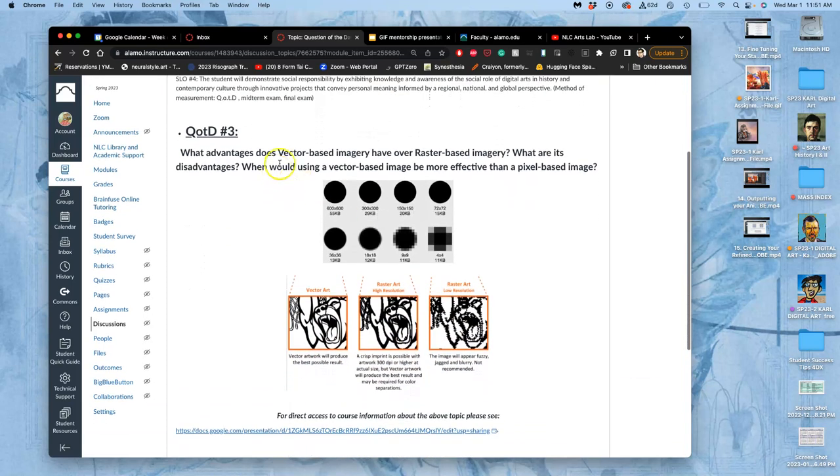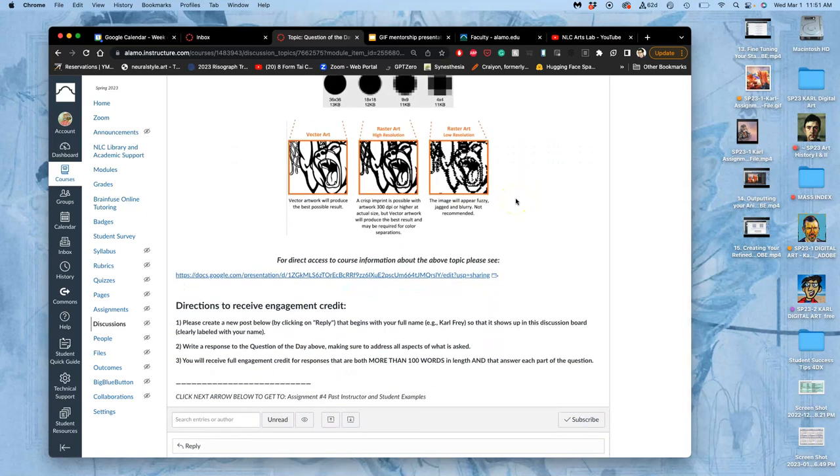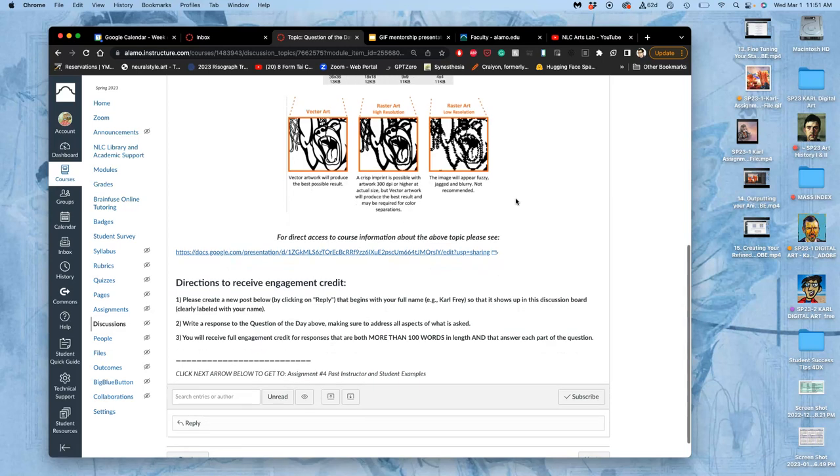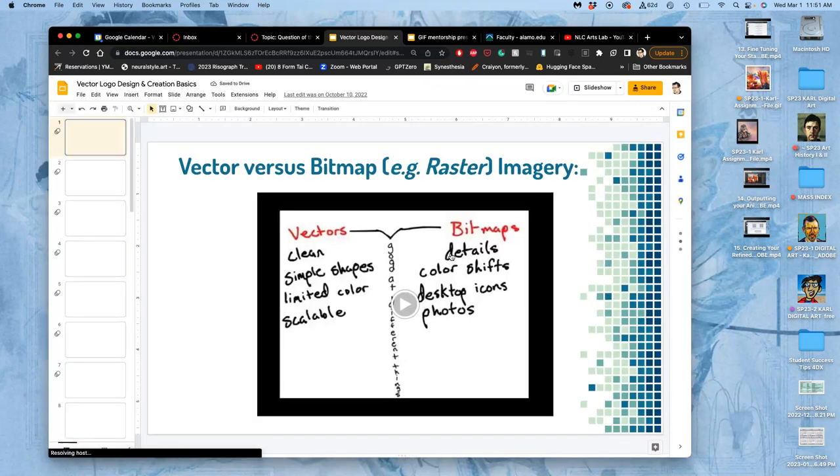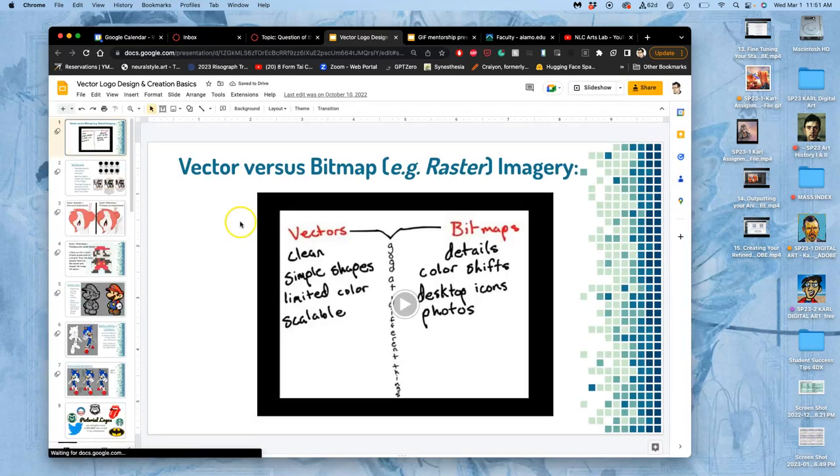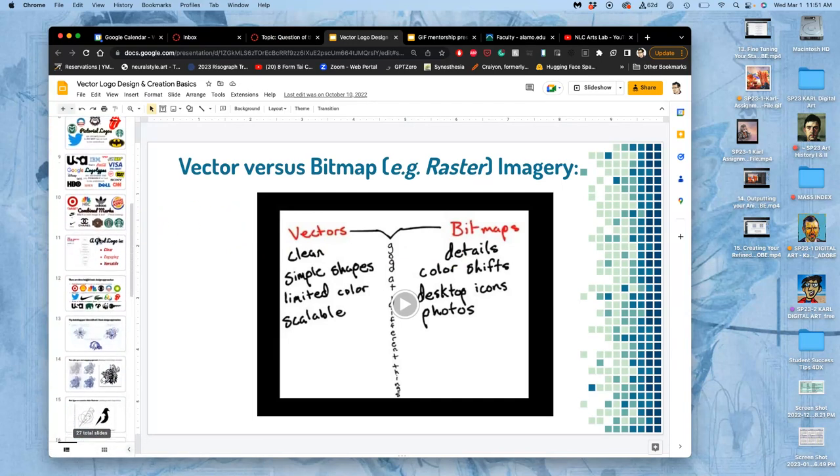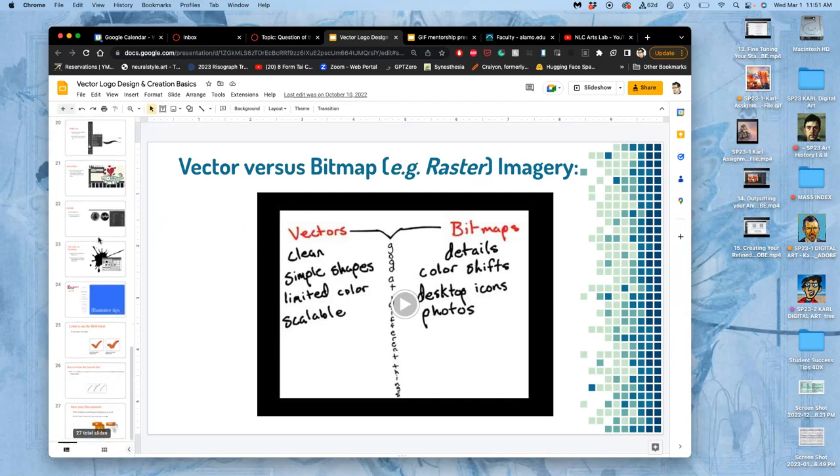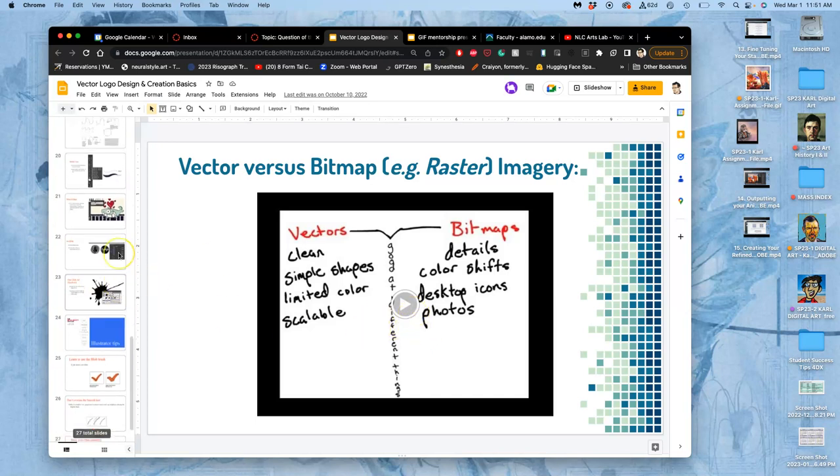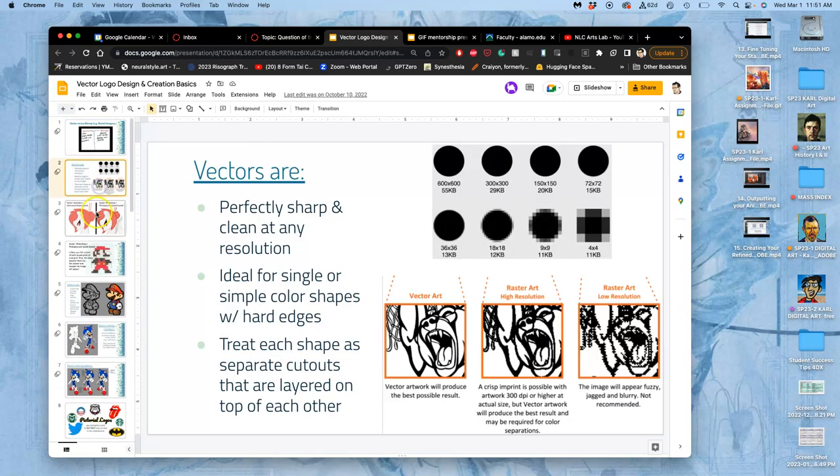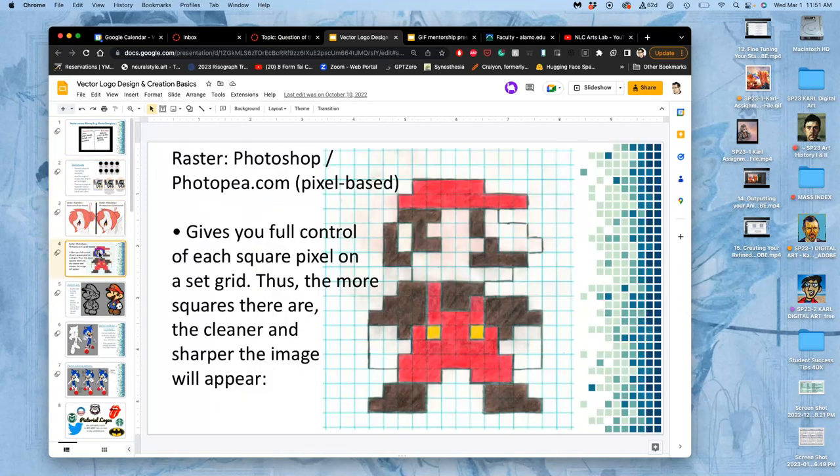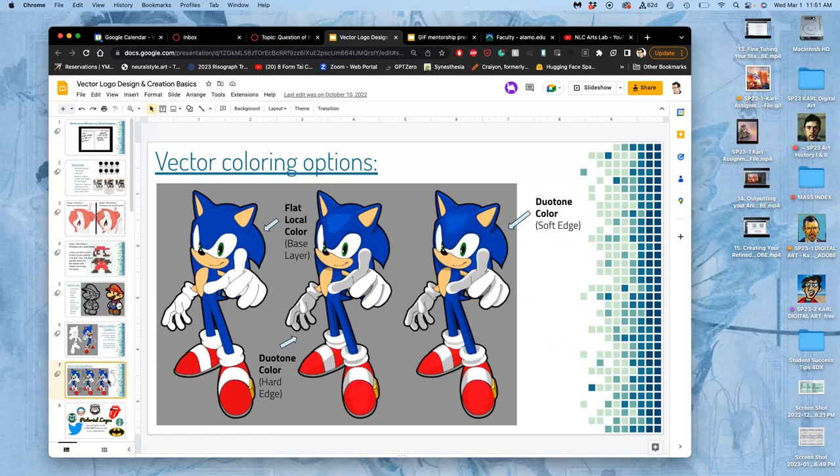So this is the question of the day. What advantages does vector-based imagery have over raster-based imagery? What are its disadvantages? When would using a vector-based image be more effective than a pixel-based image? So just basically applying the knowledge. When would you choose to make something as a vector? When would you choose to make something pixel-based? And I have a nice group of Google Slides here that uses a bunch of different resources, including a video that explains the difference.